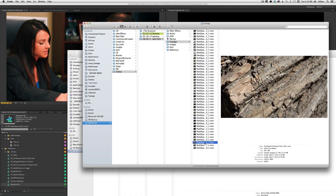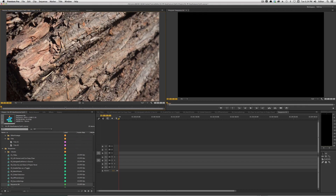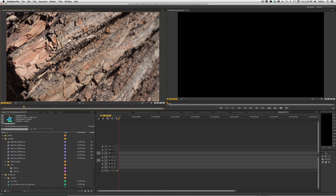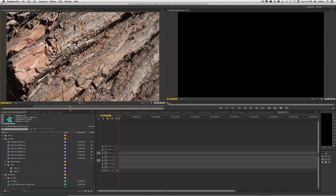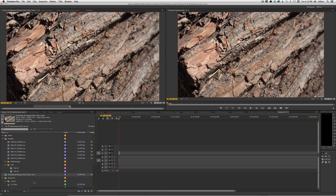Another helpful feature is the ability to drag a clip from Finder directly into your source monitor. I'll drag a clip from Finder right onto my source monitor. At this point it hasn't been added to my project. I can set an in and out, but that's not really necessary.